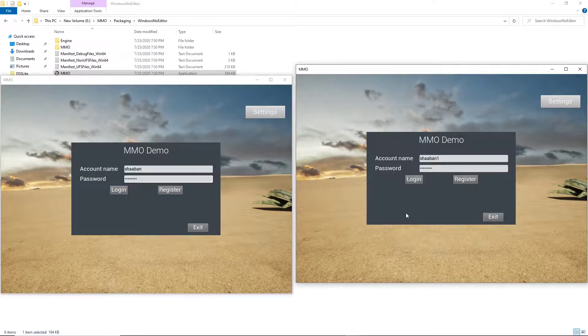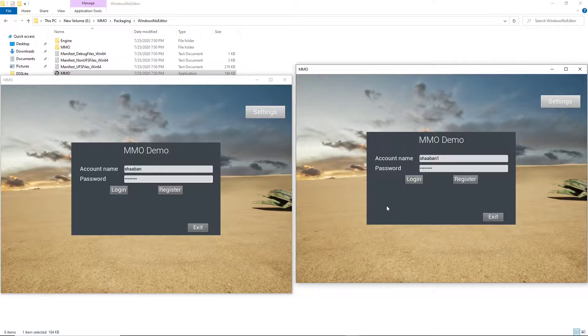Hey guys, Shaavanous here and in this video we're going to take a look at DSS-Lite integrated with MMO StutterKit in action.